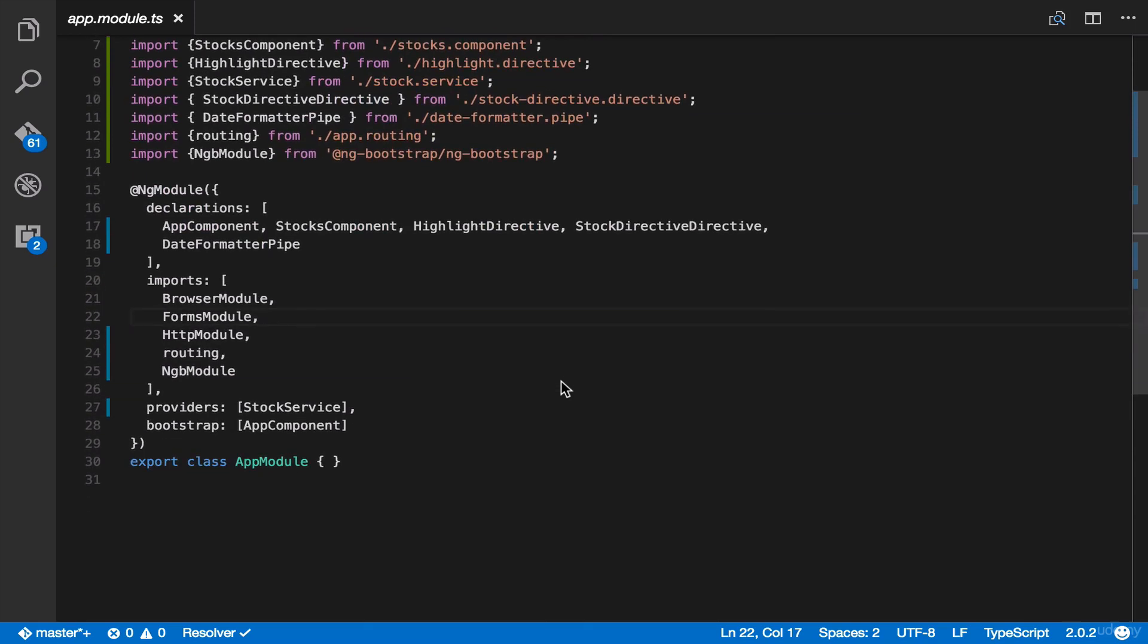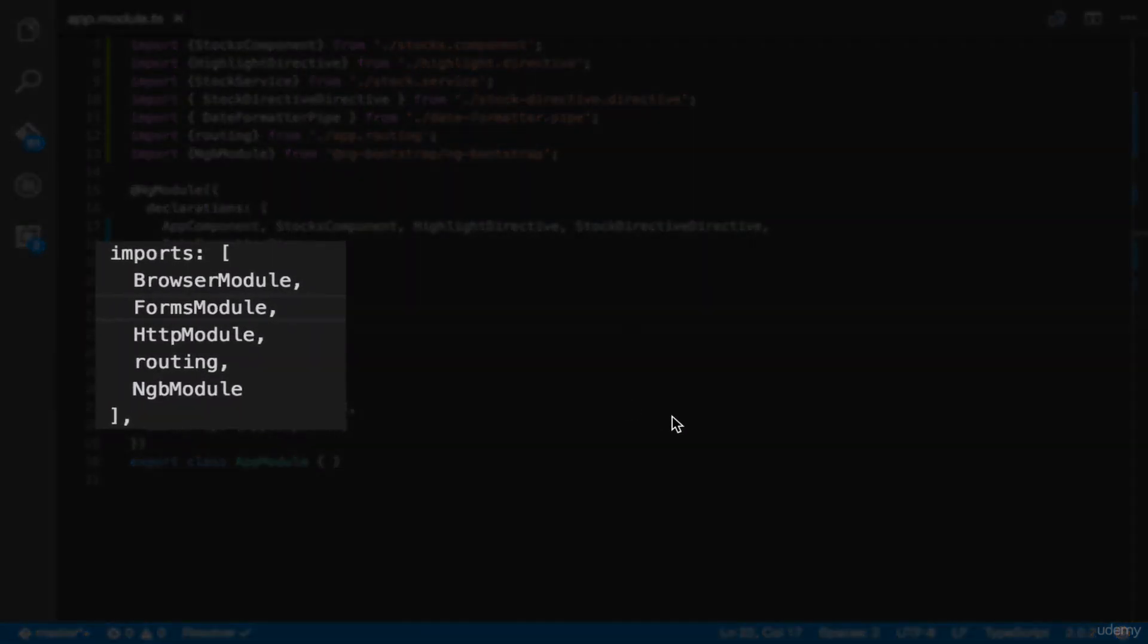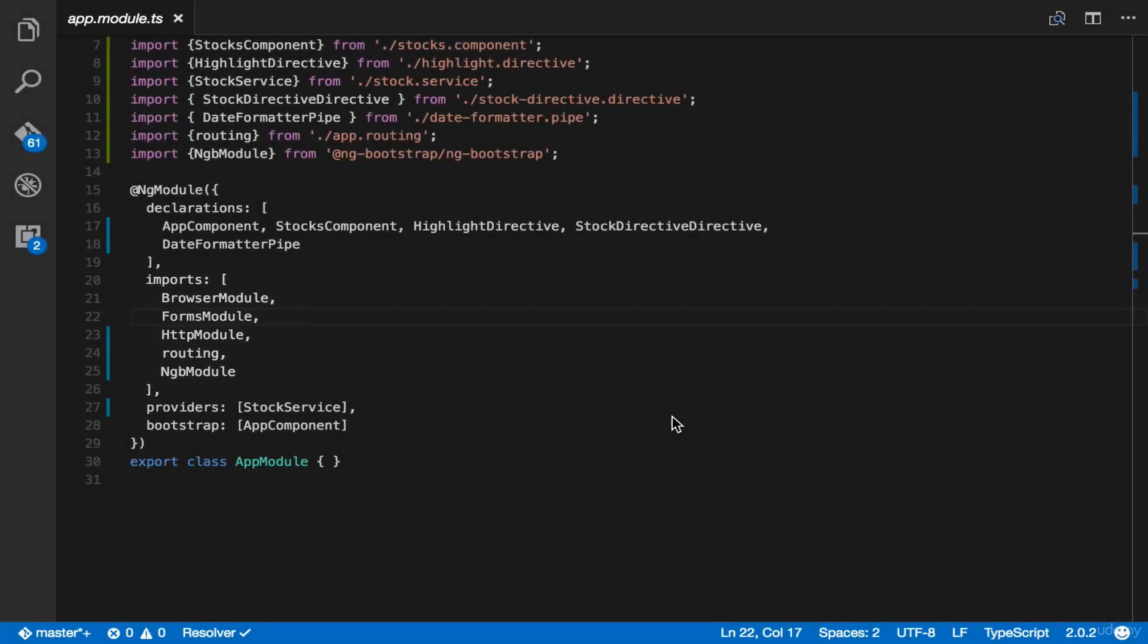Now for imports. You'll see here that we have browser module, forms module, http module, routing, and ngb. If you remember, ngb module is for bootstrap 4.